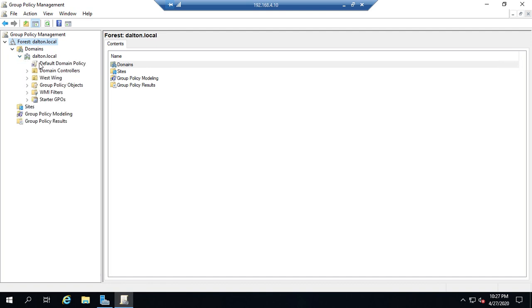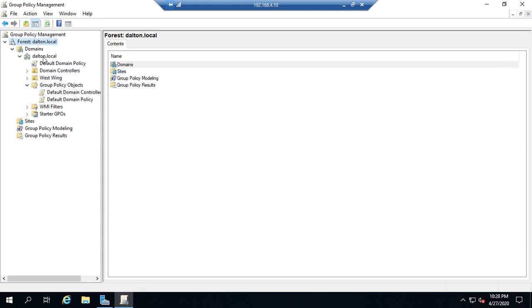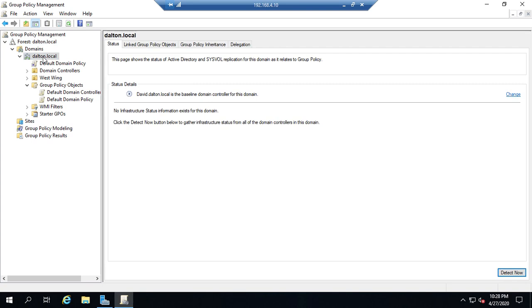Here you're going to have about six different things. This right here is a group policy link. Now group policies don't live here under the domain or the organizational units - they live here under Group Policy Objects. You'll see we have two policies here: the Default Domain Controllers Policy and the Default Domain Policy. The Default Domain Policy is linked right here to Dalton.local.